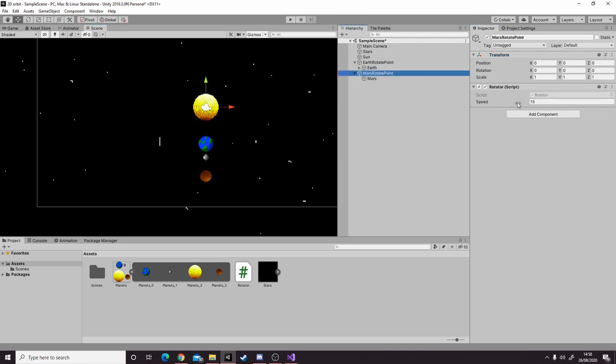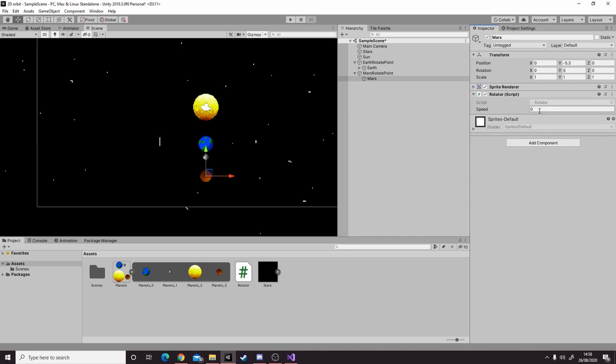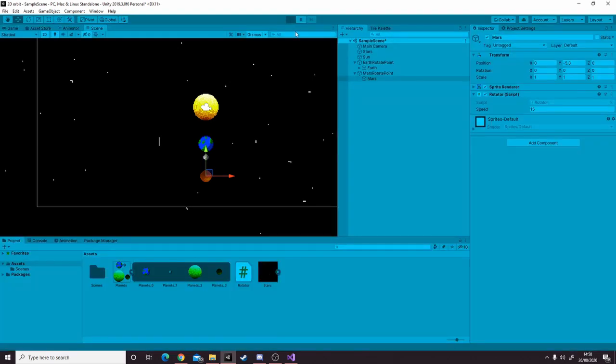Mars rotate point needs to be slower than the earth rotate point, so we'll give it a rotate speed of about 12. Then we add the rotator component to mars, give it a speed of 15, and hit play.